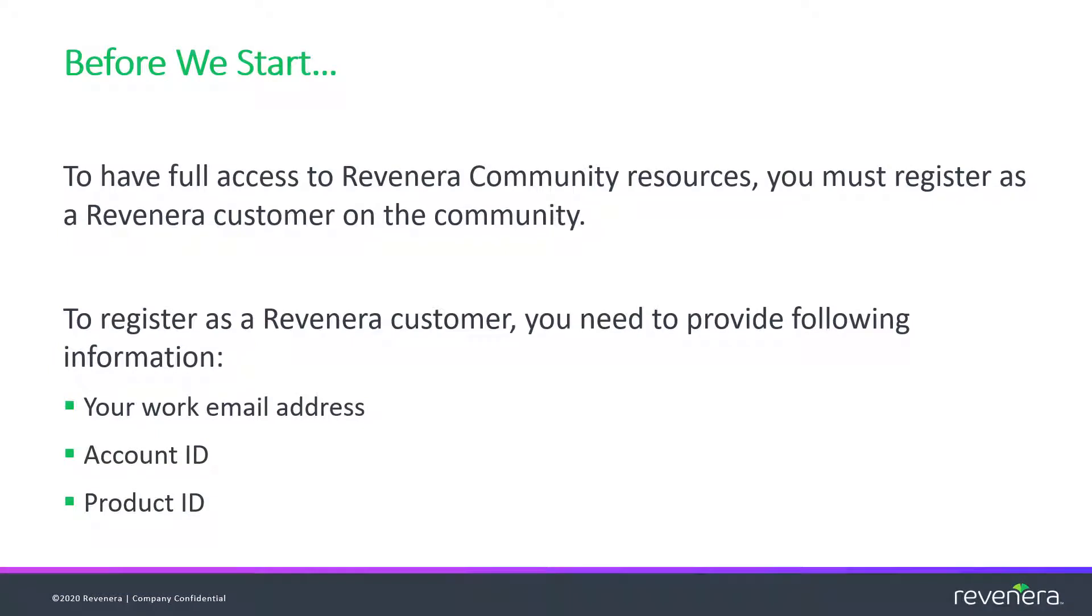Before we start, we want to mention that anyone interested in our products is welcome to sign up and participate in our community, not only customers. However, certain features of the community, such as product downloads and submitting a support case, are reserved only for our Revenera customers.